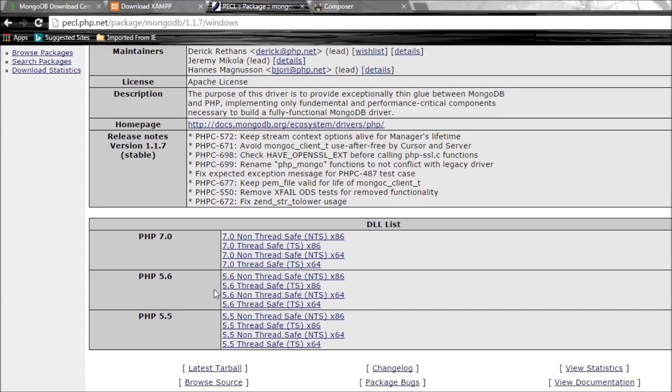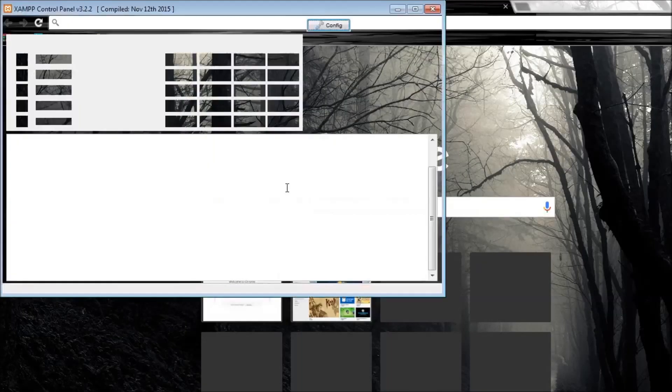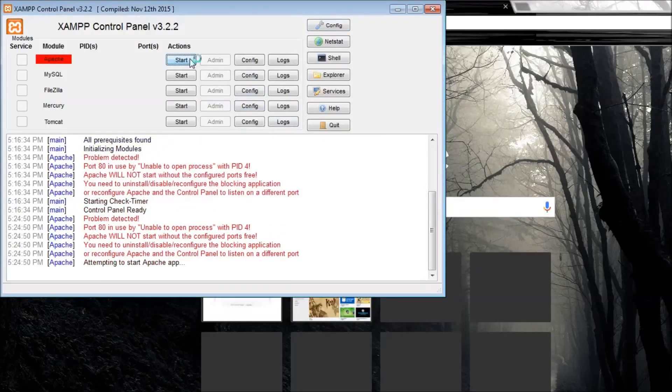We have the DLL list here, but to know what DLL to choose, let me start PHP Apache and go to localhost/8080. I have the 5.6 version.